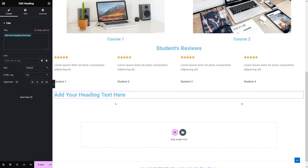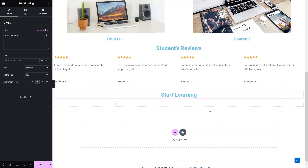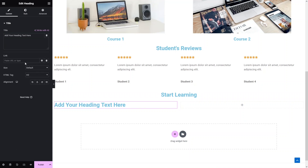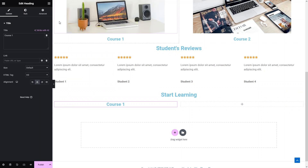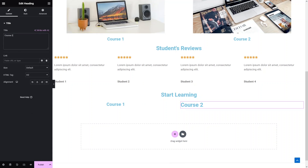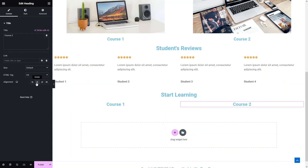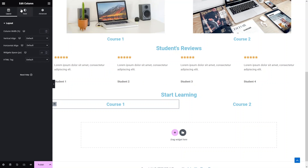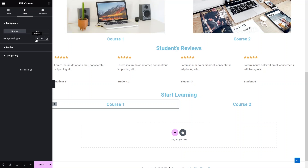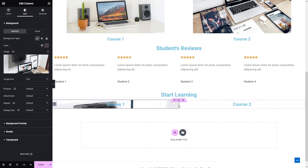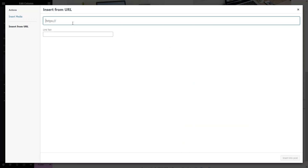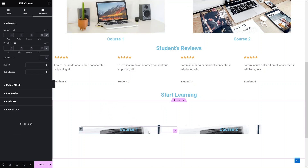Now we need to finish the last section with a heading — 'Start Learning' — into the center. I add two more images: first a heading 'Course 1' as H3 in the center, then a heading 'Course 2' as H3 in the second column. Then I click 'Edit Column', go to Style, and add background images using the same images used earlier — insert URL and insert into post for both columns.